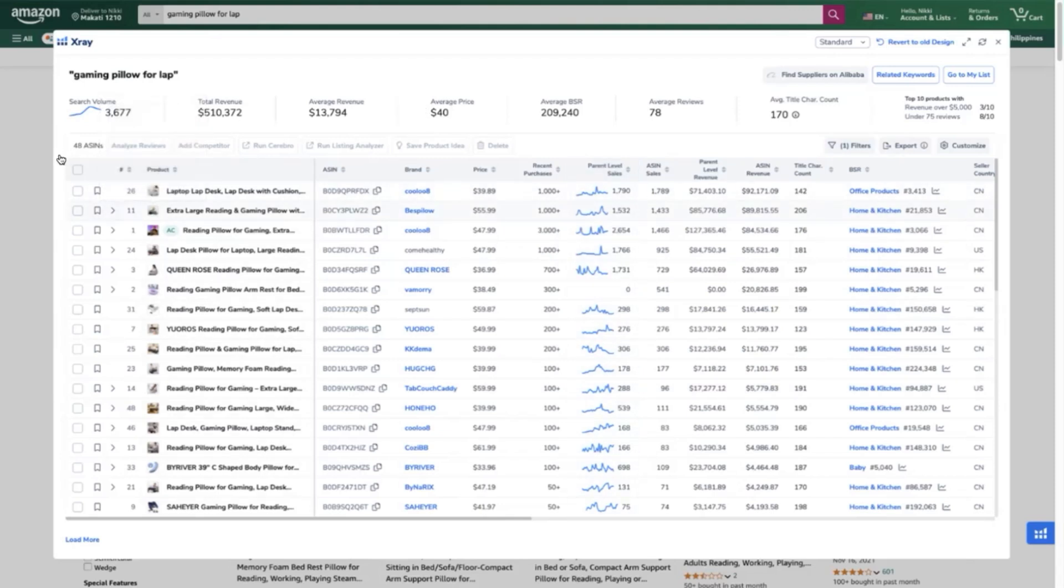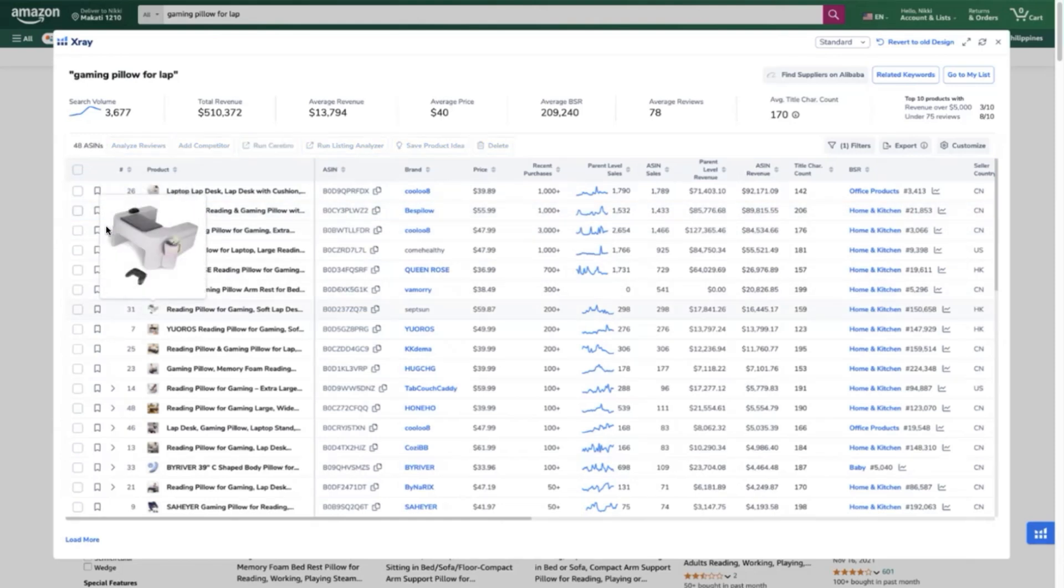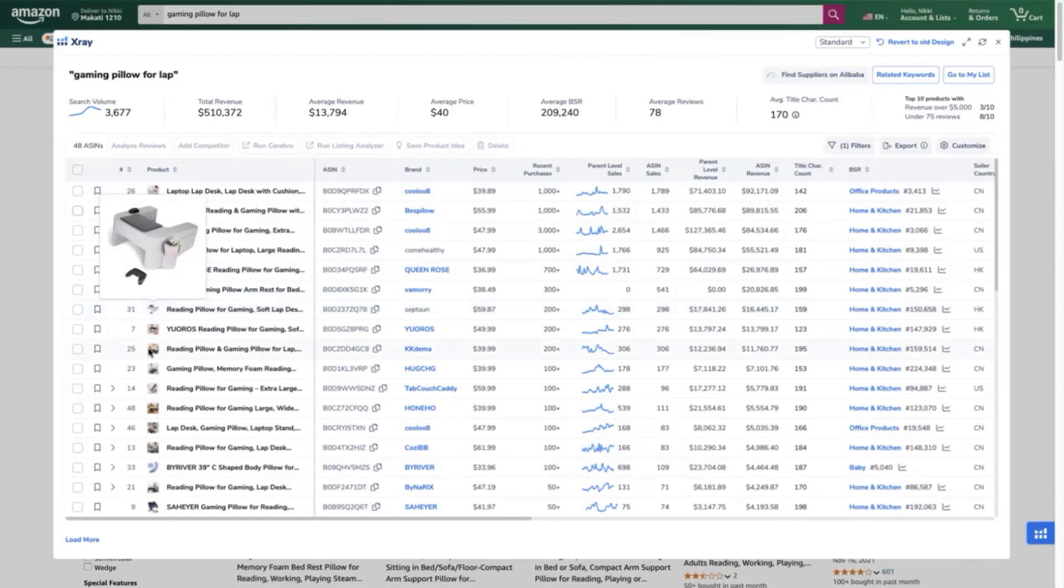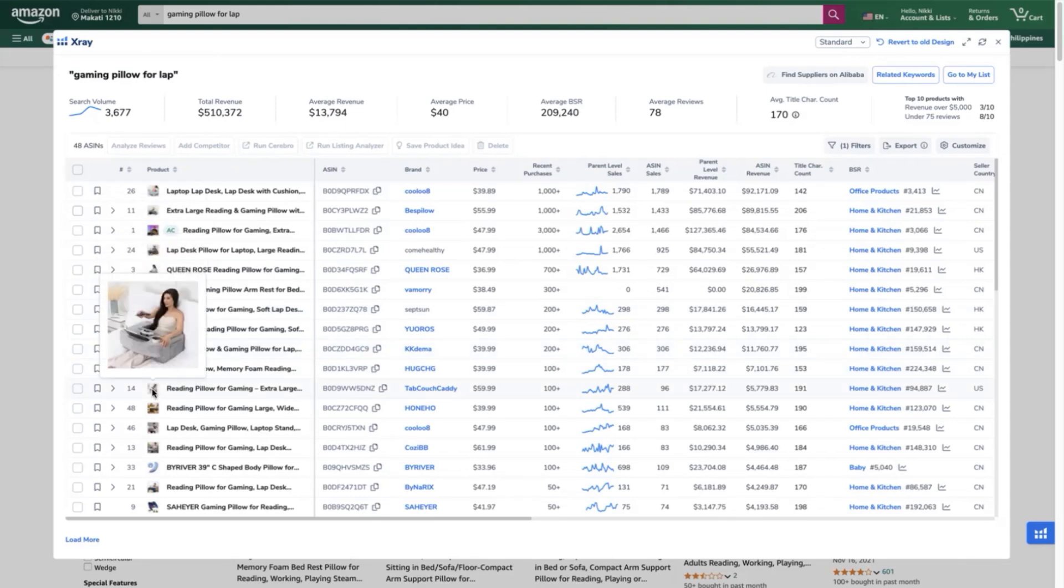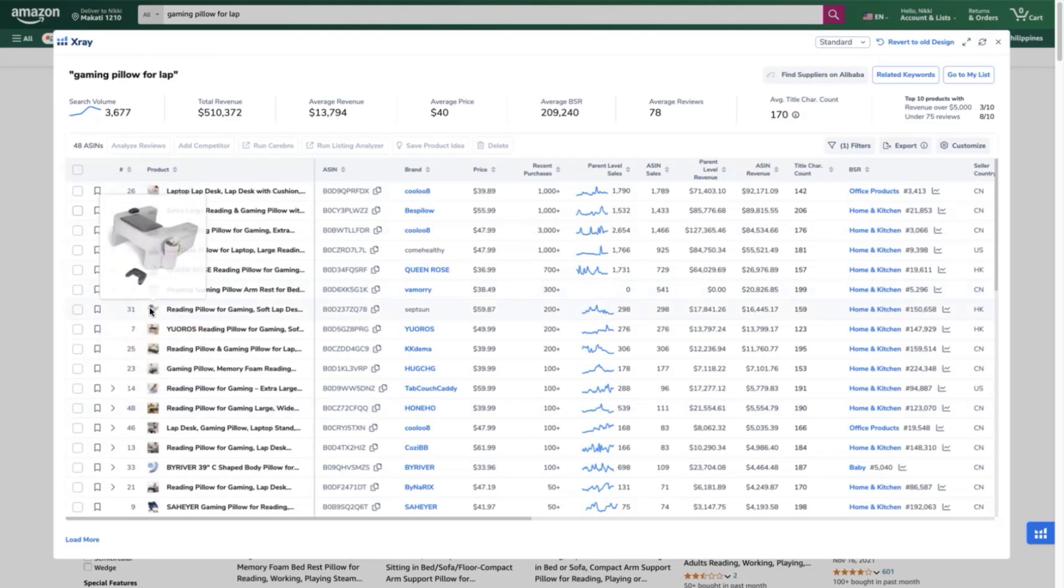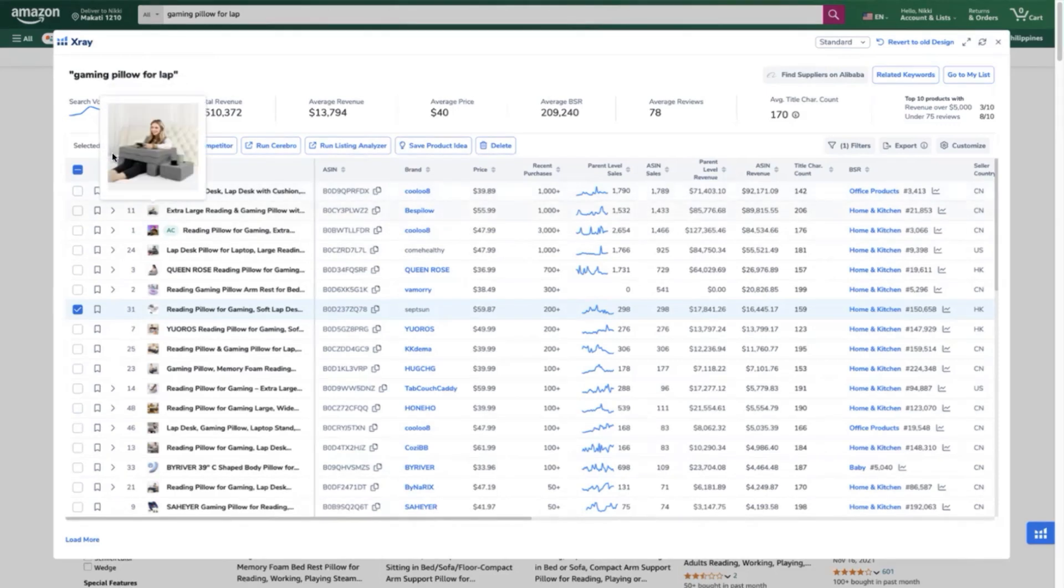And so for selecting the top competitors choose the ones with the same price point, almost similar price points, same material and color and as well as design. So we will know exactly more or less what are those keywords that our direct competitors are using to get higher sales. Make sure to click our ASIN first as our first ASIN which is this one and we will proceed with selecting the other top competitors.